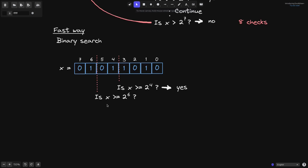Split the bits in half and ask the question whether x is greater than the number in the middle. The number in the middle is 2 to the 6. So we ask the question: is x greater than or equal to 2 to the 6? Again, the answer is yes. So from the remaining bits, we split it in half and ask the same question.